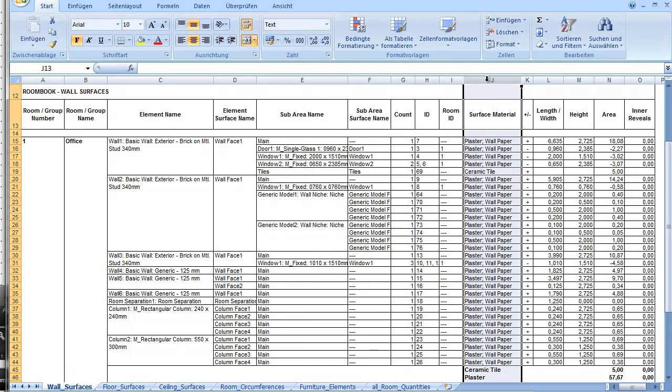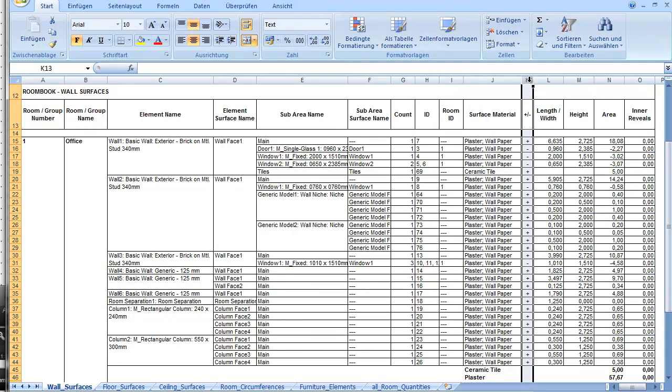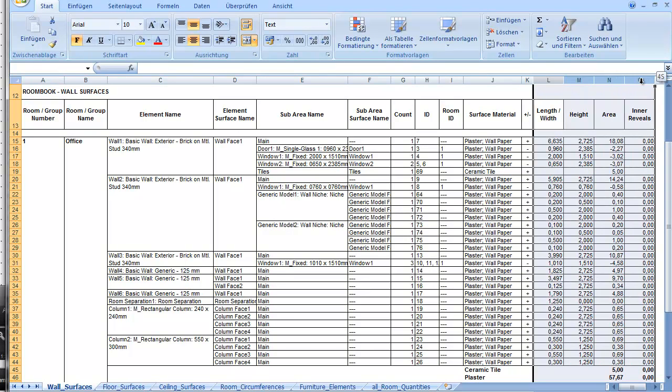The surface material, whether it is subtractive or additive, and of course the dimensions. This makes it really easy for you to track back the calculation approach.